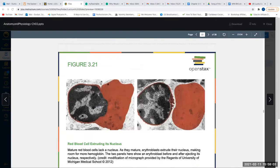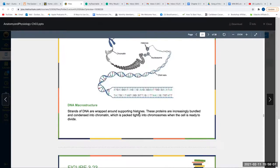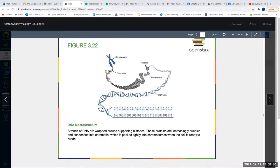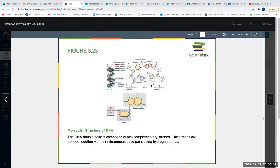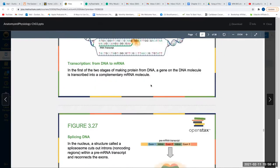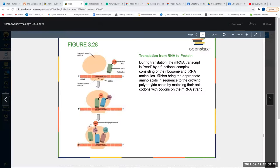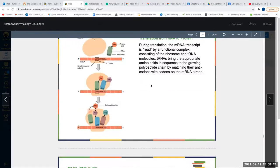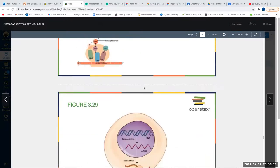DNA is deoxyribonucleic acid — a double helix whose base pairs are adenine, thymine, guanine, and cytosine. RNA is single-stranded and has adenine, guanine, cytosine, and uracil instead of thymine.